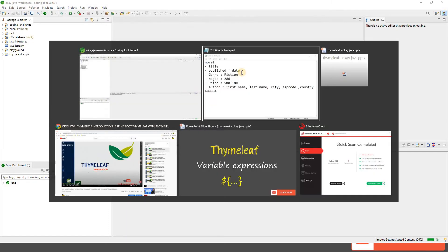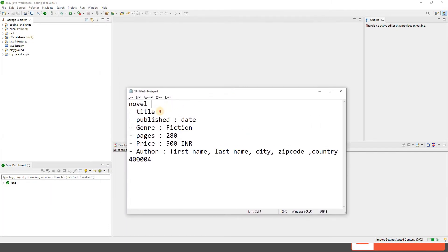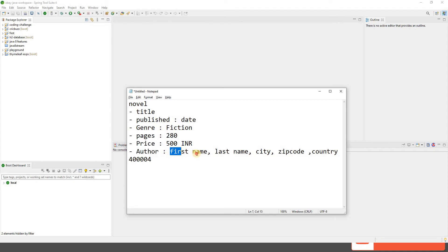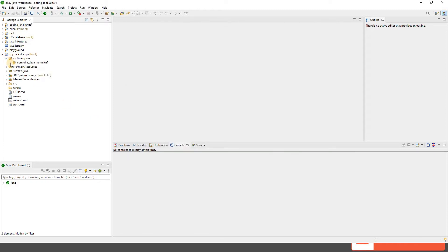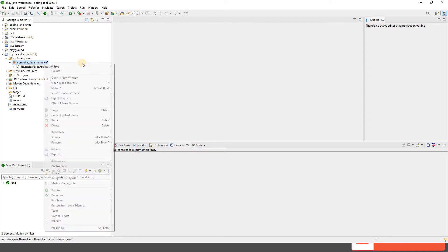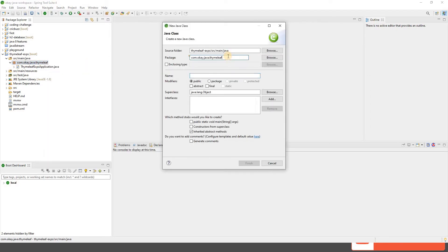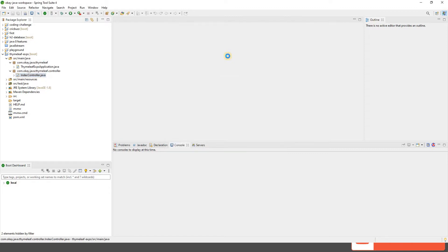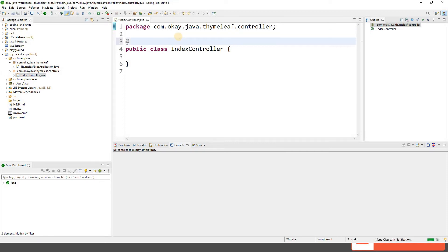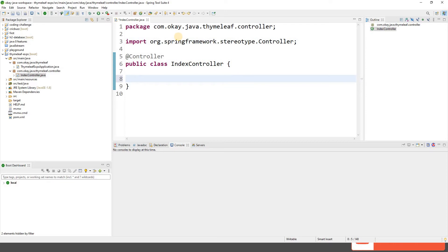As part of this demo we are going to take the example of a novel. A novel will have a title, published date, genre, number of pages, price, and an author. The author will have its own information like first name, last name, city, zip code, and country. Let's go to the project and create a controller first. We'll create a controller package and call it IndexController.